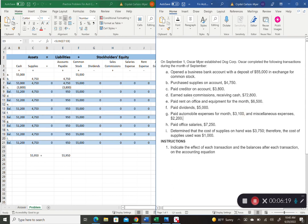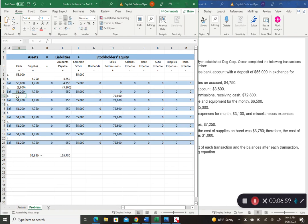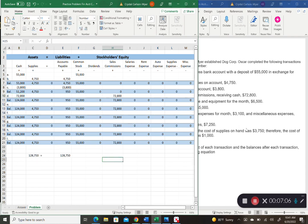Transaction D: earned sales commissions receiving cash of $72,800. They are earning revenue by selling something. Revenue increases stockholders' equity overall, while expenses decrease it. So sales commissions revenue goes up by $72,800, and cash also goes up by $72,800. Checking the balance — assets still equal liabilities plus equity.